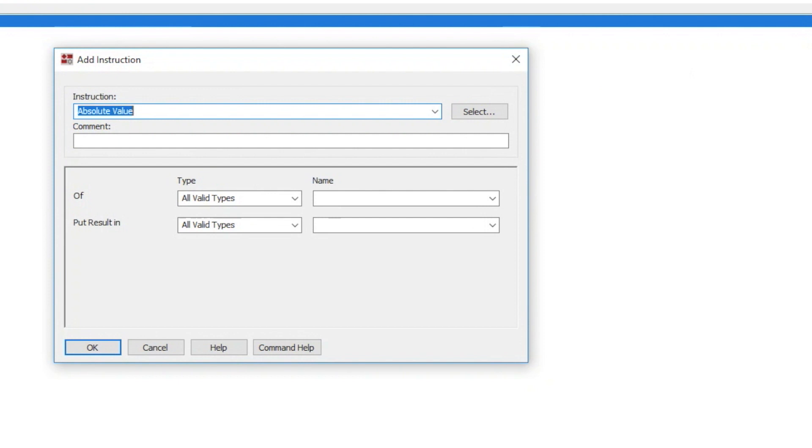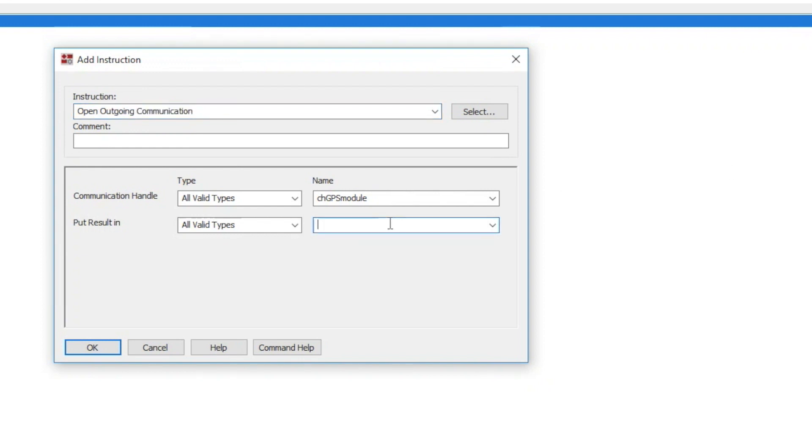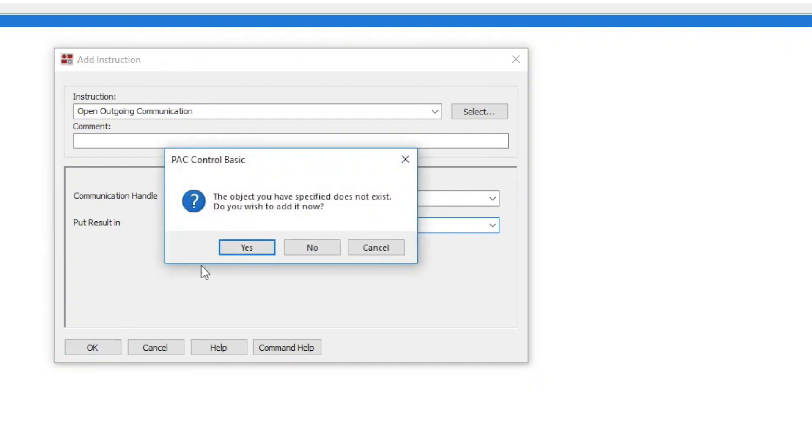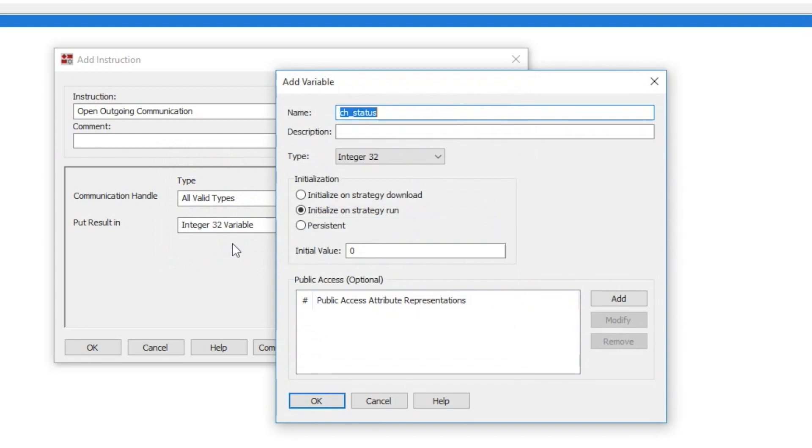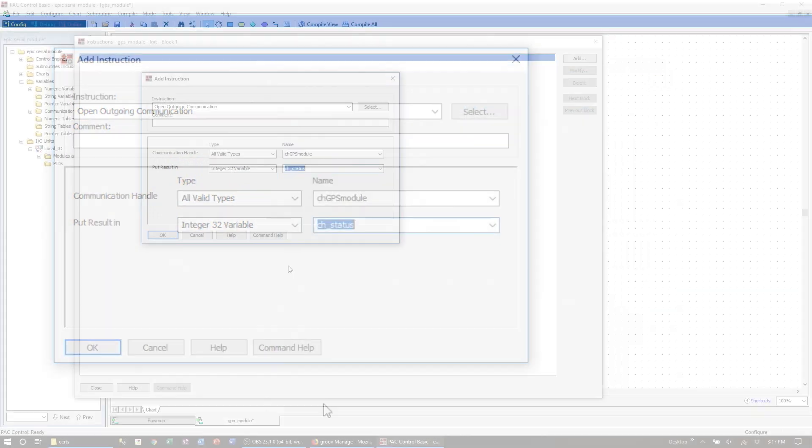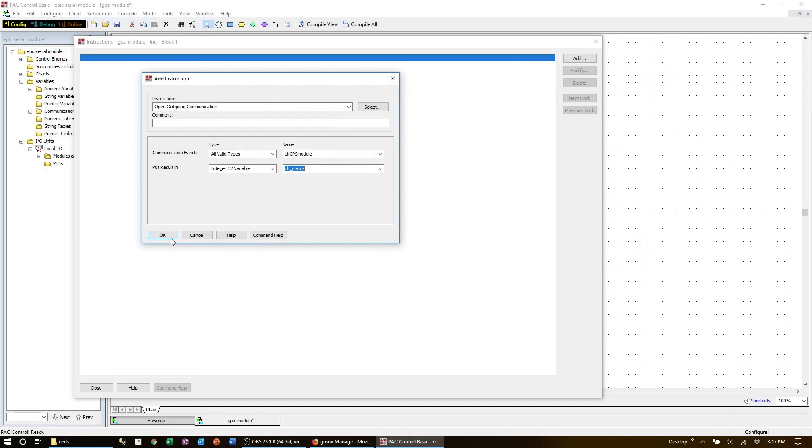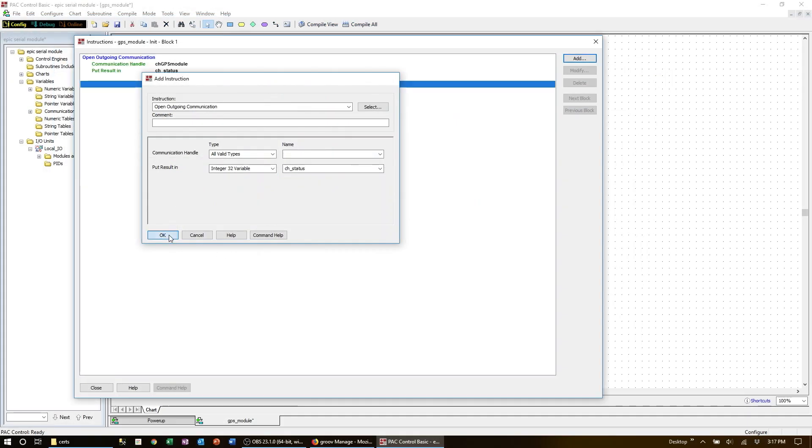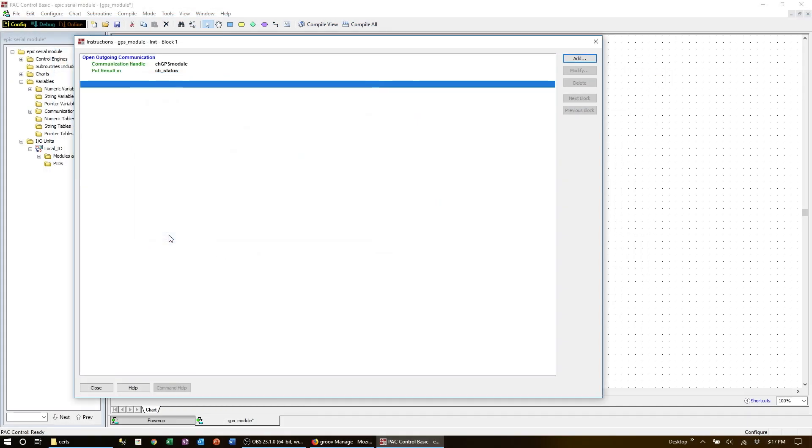Now we can double click on it and add our instructions. The first thing we have to do is open the communications to the GrooveEpic serial module. We do this by using the command 'open outgoing communication'. We must use the com handle value that we set up previously, and then I'm going to put the status into a new variable which will help troubleshoot any possible errors.